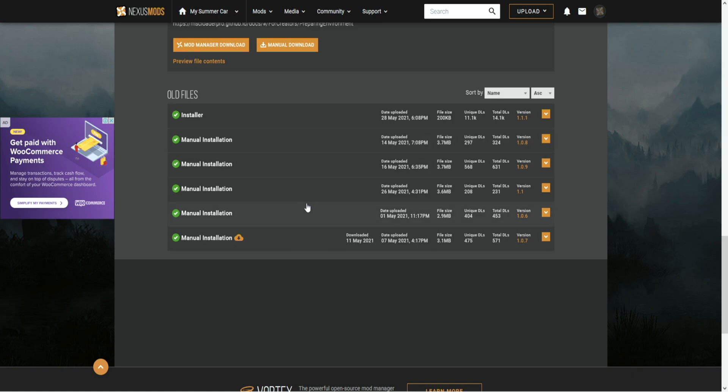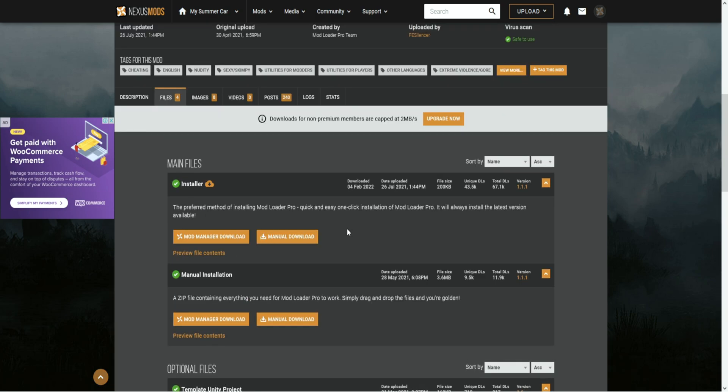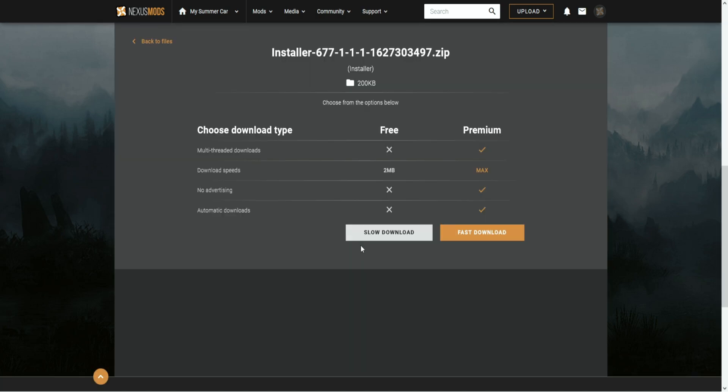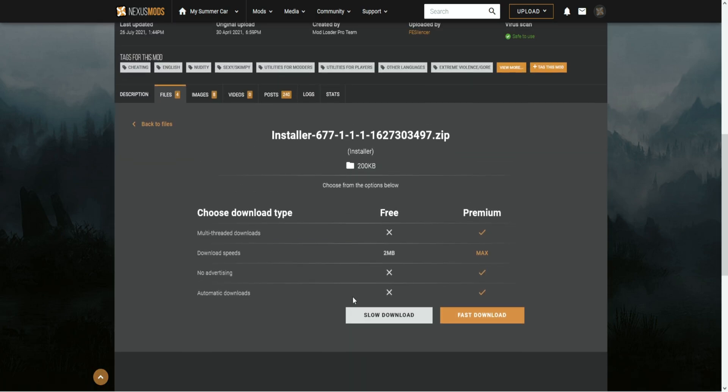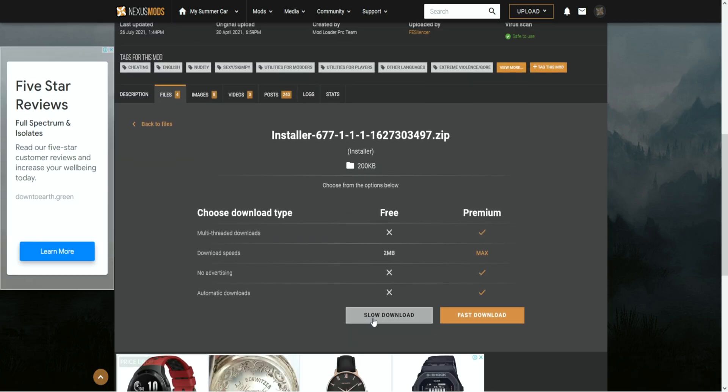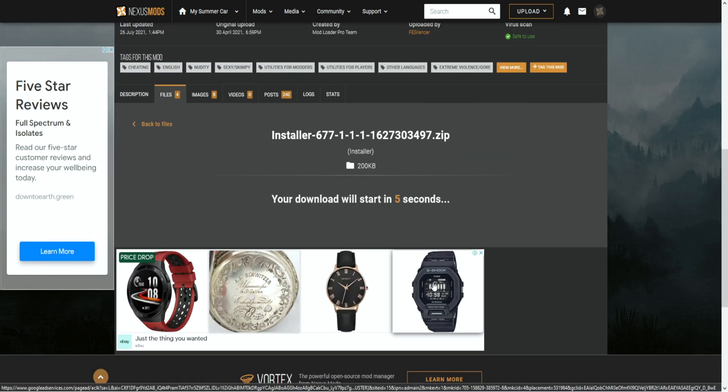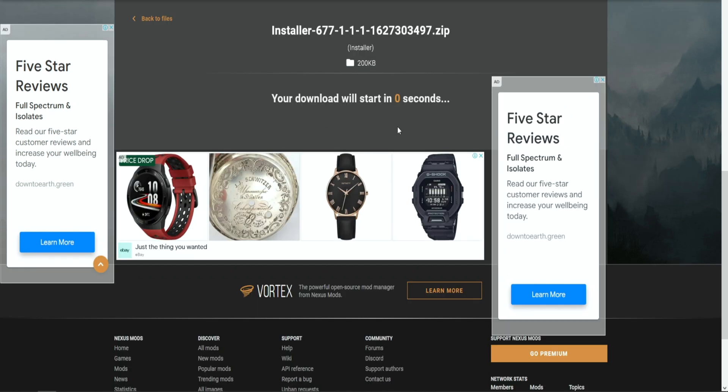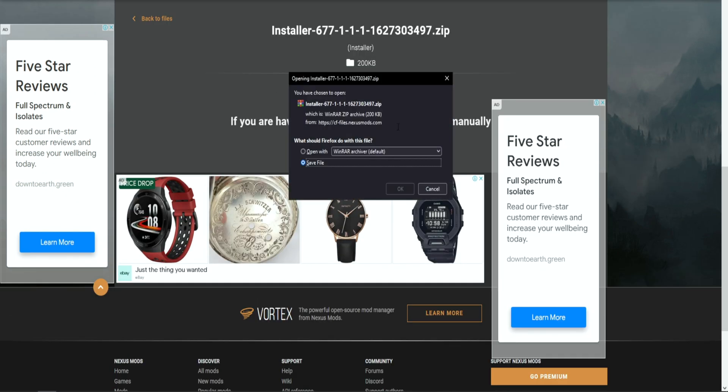So under installer, click on the manual download box. You will then be brought to this page. Click on the slow download if you haven't got premium. Once done, a countdown will begin. Once the countdown is finished, a pop-up will appear. Make sure Save File is checked and click OK.